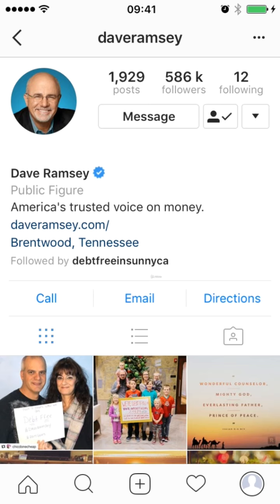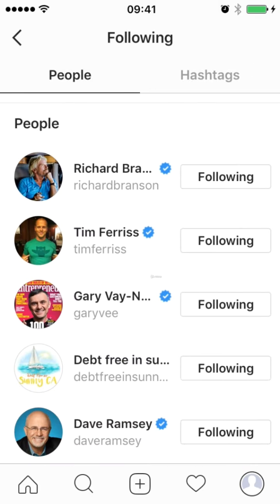He's wearing the type of thing that his audience would expect. If he was in his gym clothes, it wouldn't be obvious that we're talking about business and money. So that is a great example of someone doing it really well.